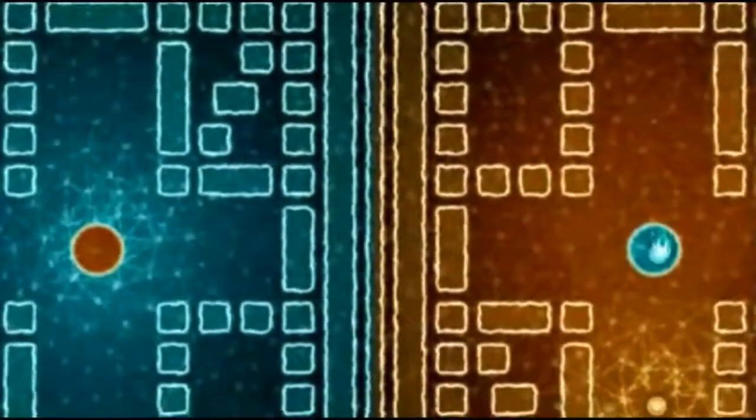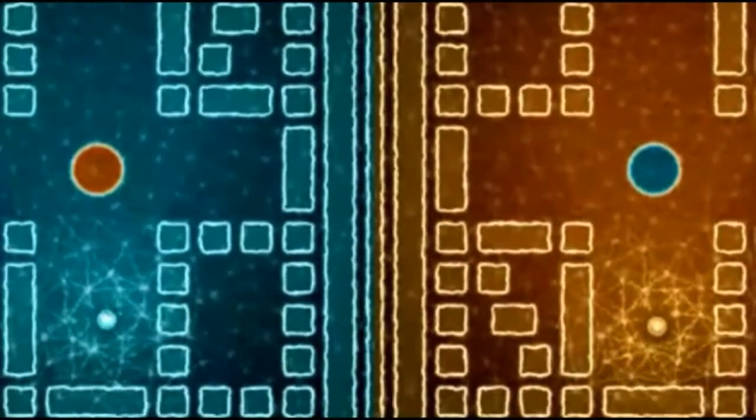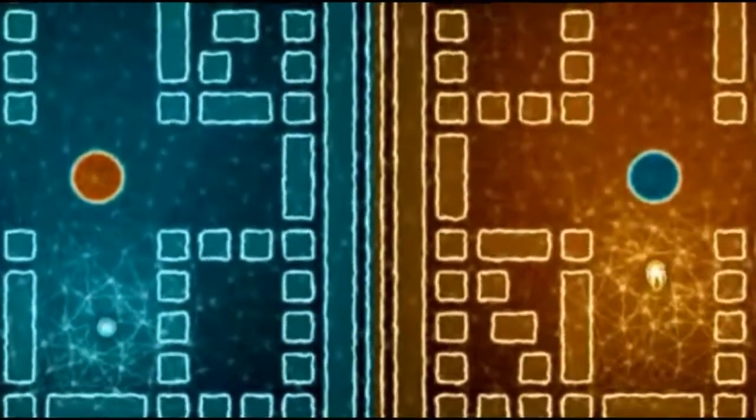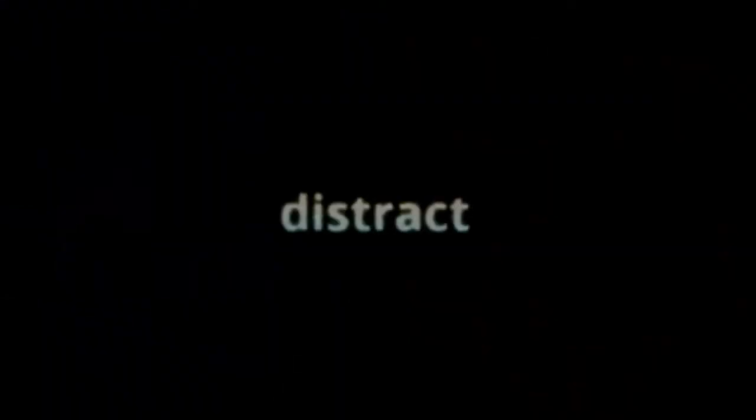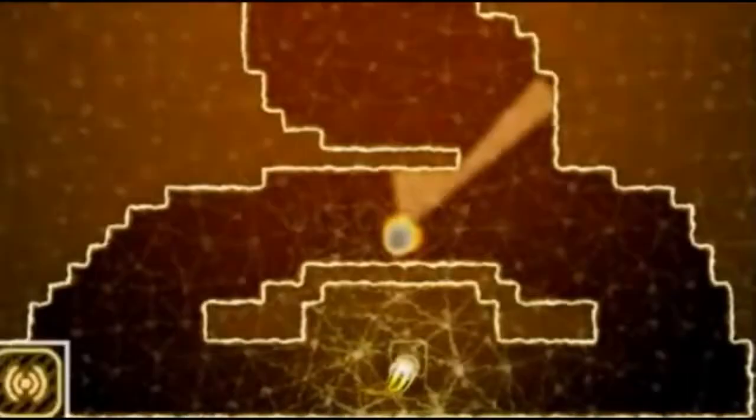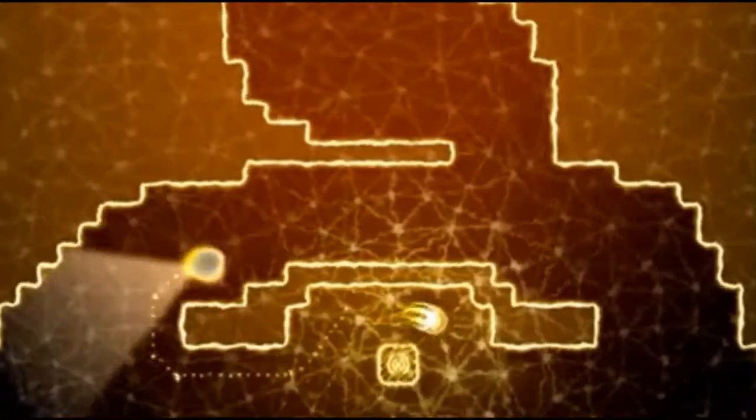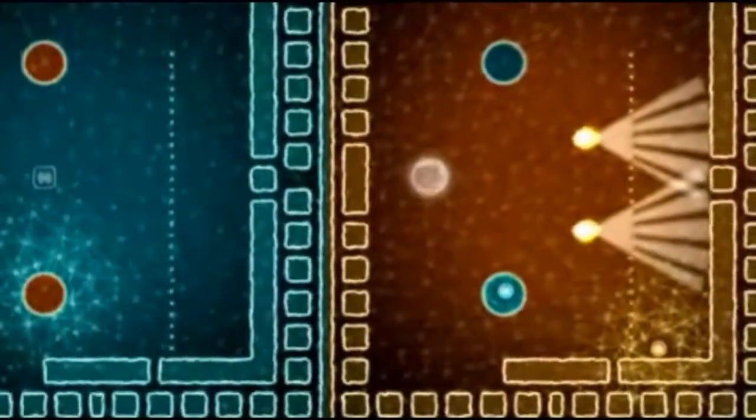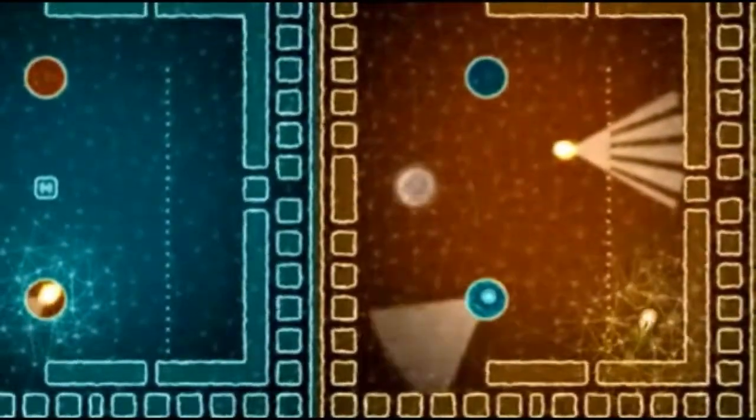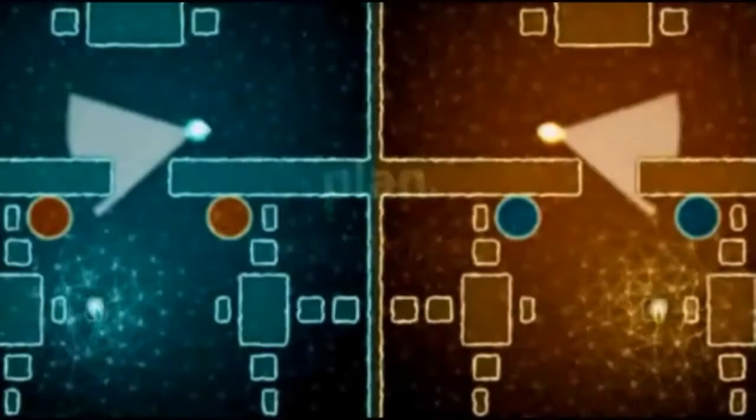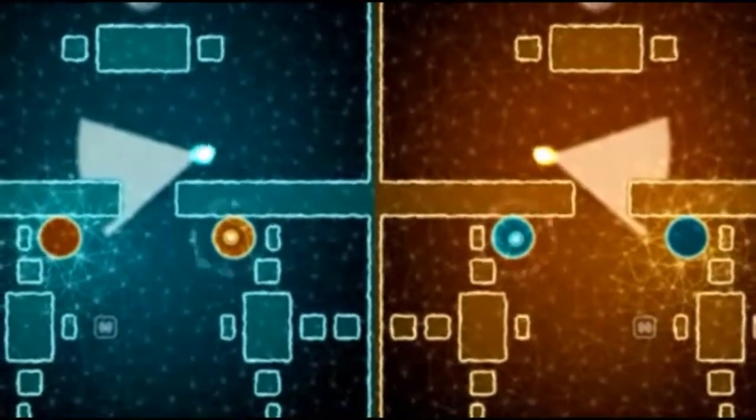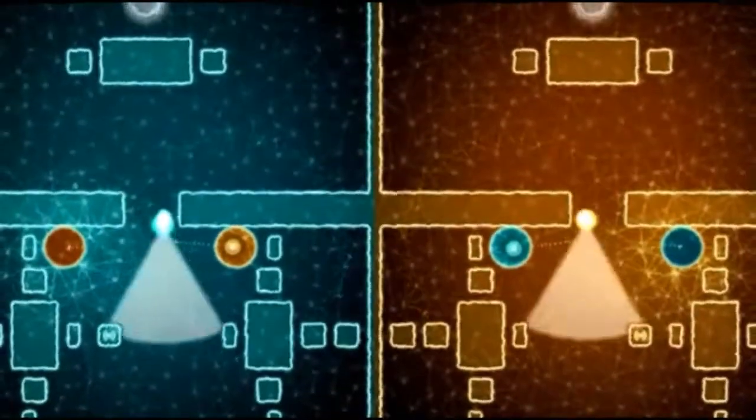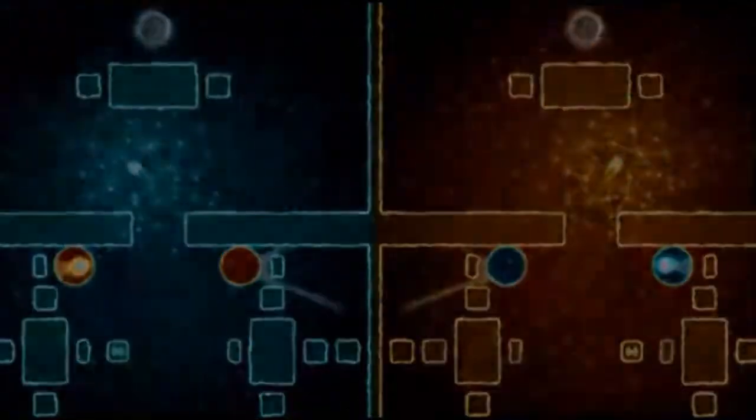But it's on the Switch now. It is a twin stick puzzle platformer type of thing where you control two separate creatures, people. And you navigate separate mazes, levels. Actually, it looks pretty cool. I kind of, you know, we might pick this up.